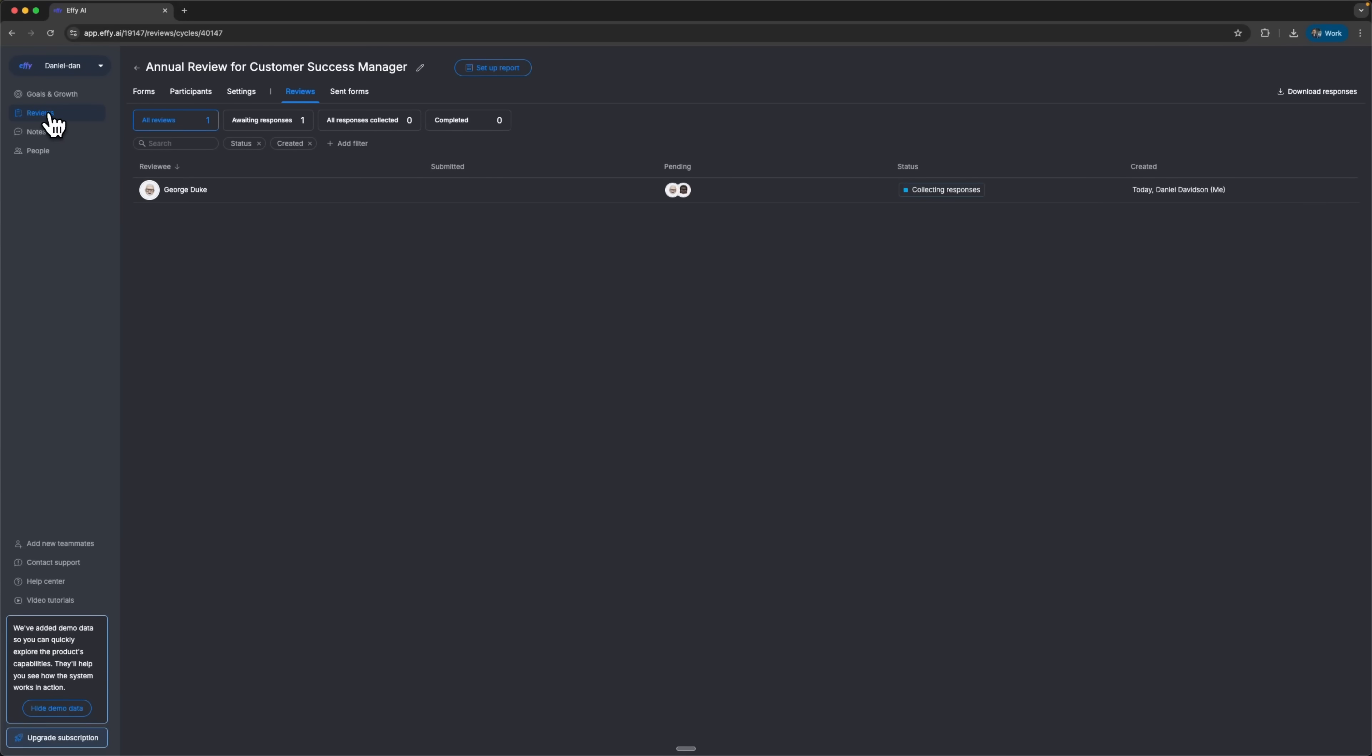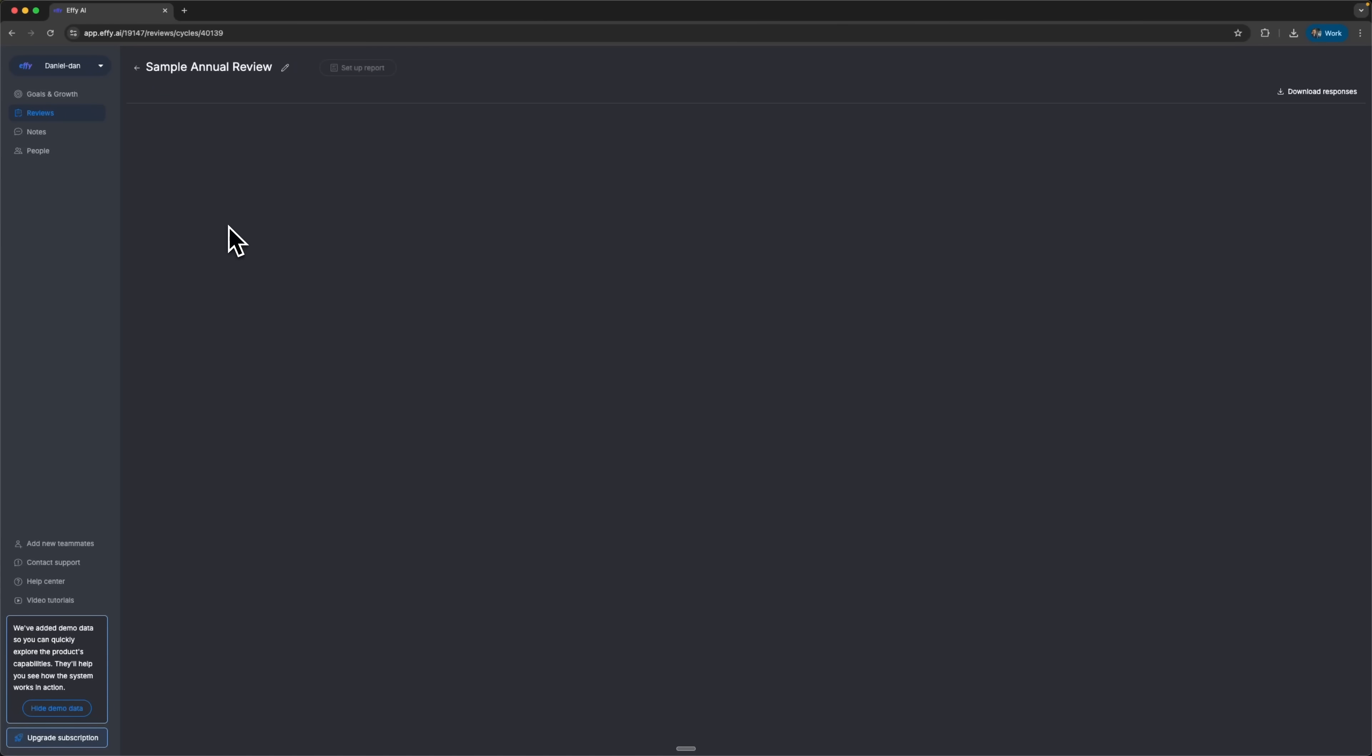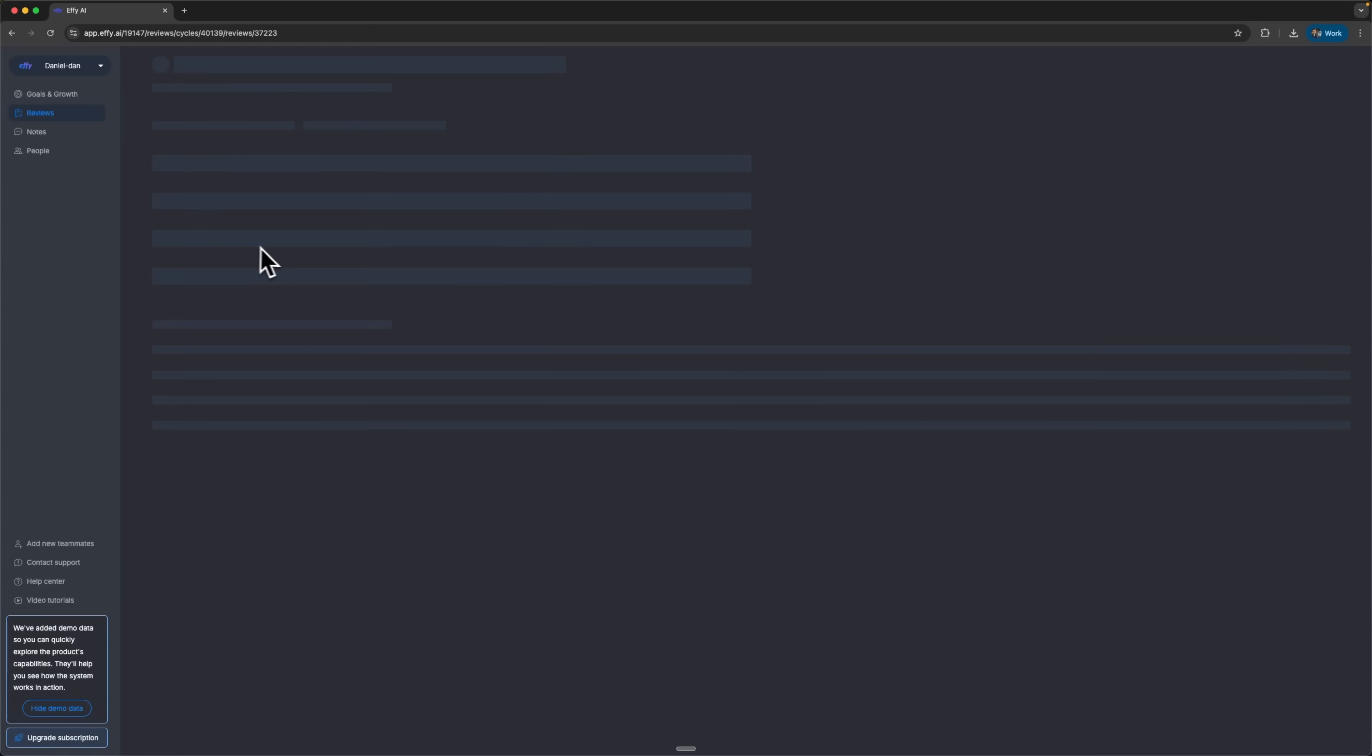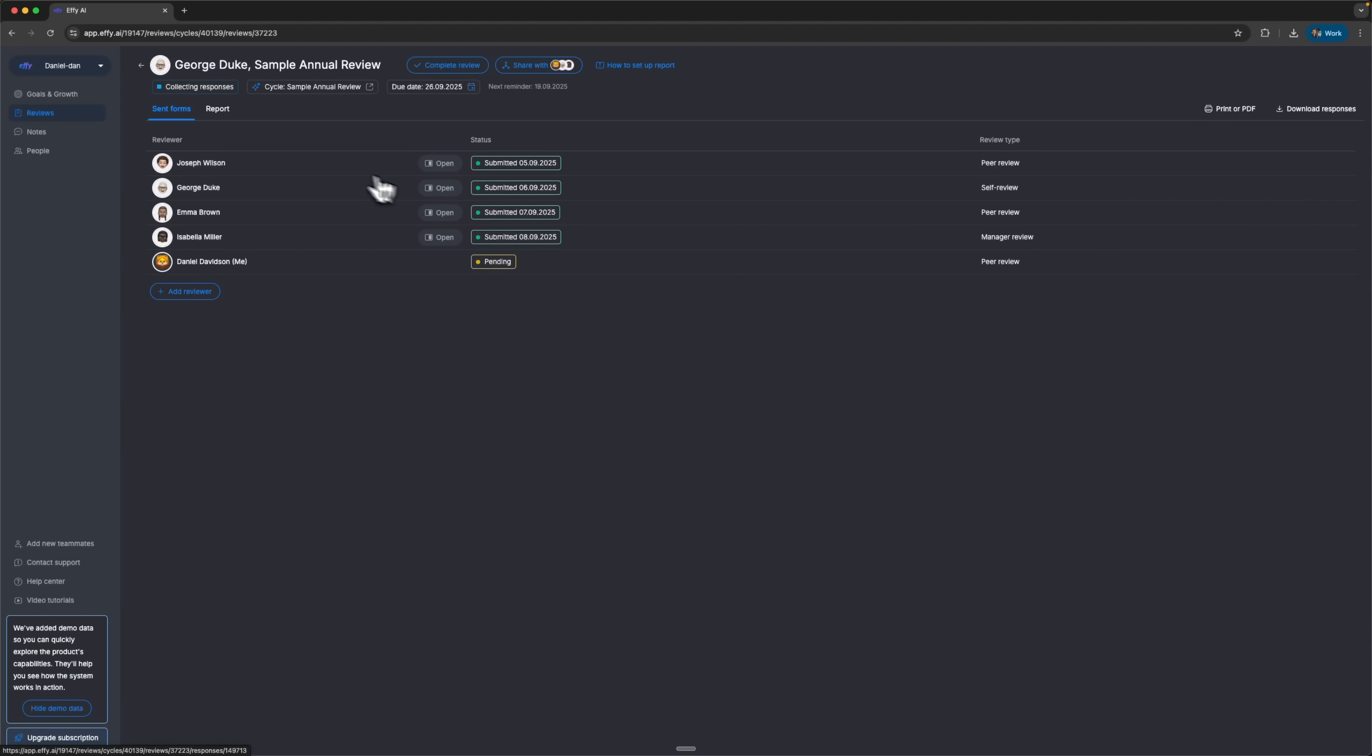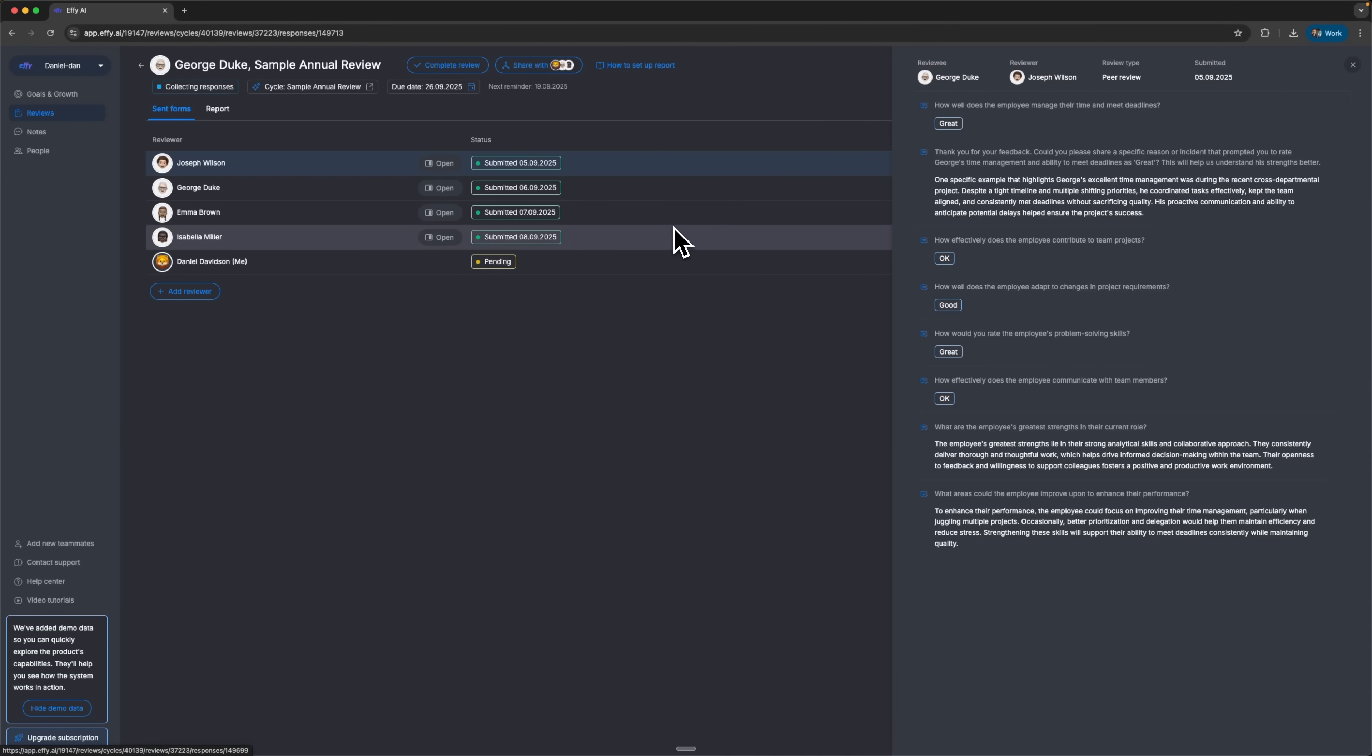Now let's look at the second AI feature, guys. Draft answers with AI. When employees fill out a review form, the system can suggest draft answers based on their role, past notes, and other content. Instead of writing everything from scratch, they just edit the AI's suggestions. That saves time for both employees and managers.